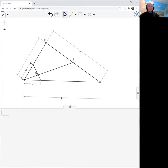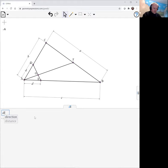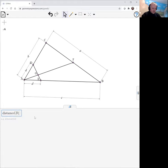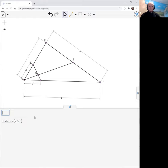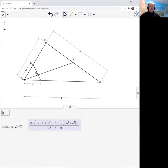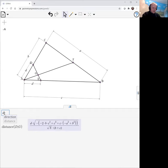So we're interested in the ratio of DG over GE. Let's just have a look at what these things look like. There's the distance DG. Looks like that. This is GE.